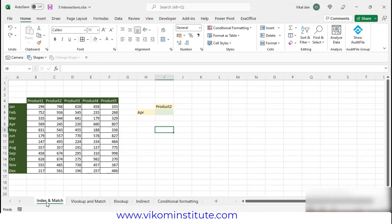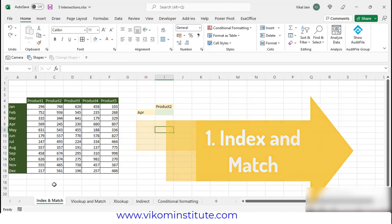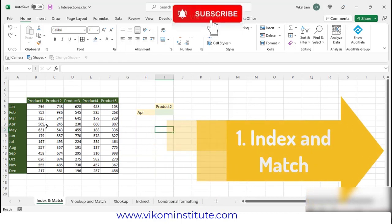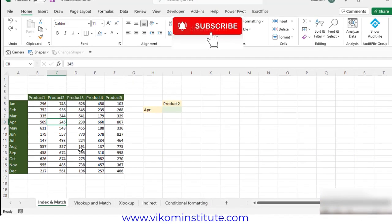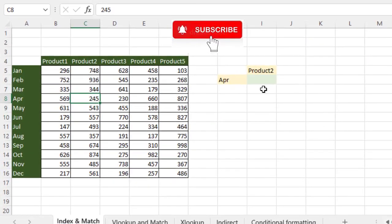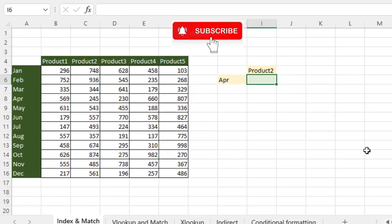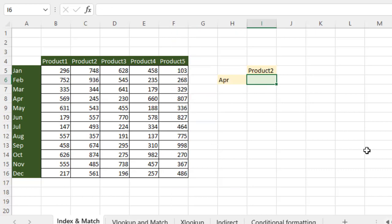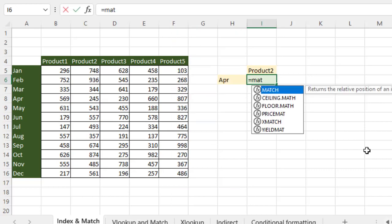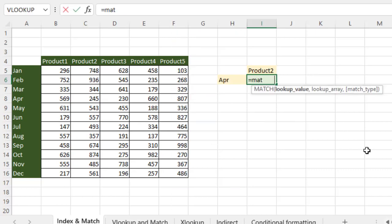The first lookup is index and match. You are well aware of this. In this, we generally use the match function first. What match does — match basically finds out the position of any word or any character.